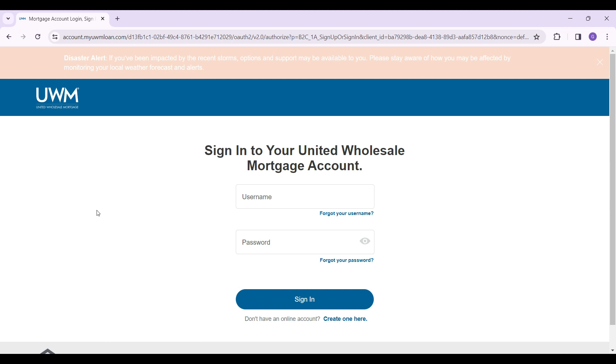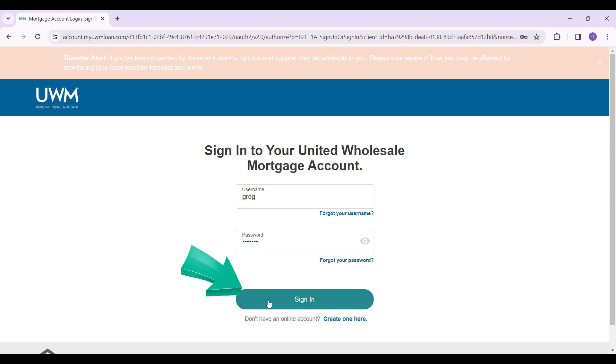Now let's fill in the credentials. Everything is okay, so I'm gonna simply click on the sign in button right here and you will be redirected to your United Wholesale Mortgage Account.